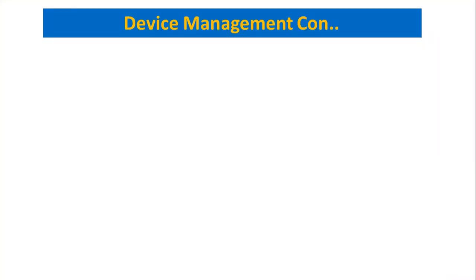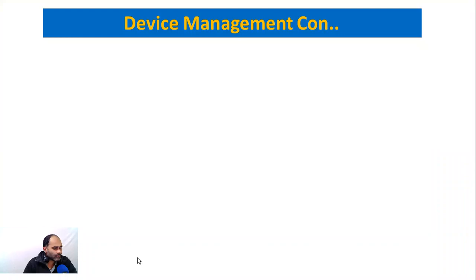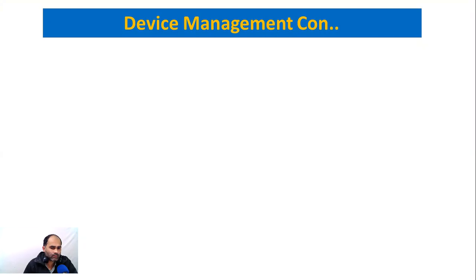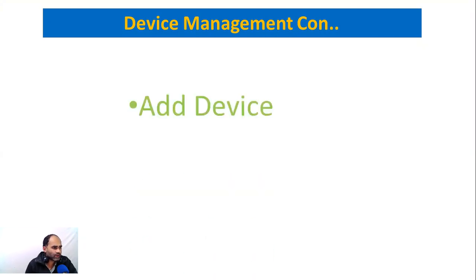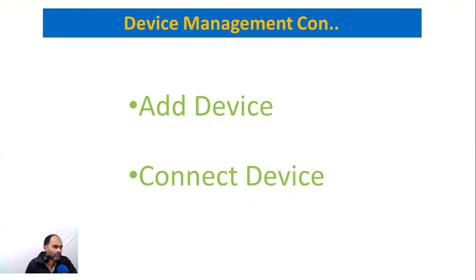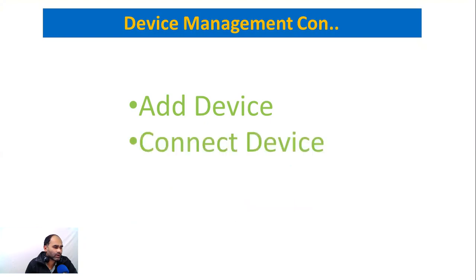Welcome back. We are going to configure a biometric machine in our software. We will show how we can add our device and how we can connect this device in the software.